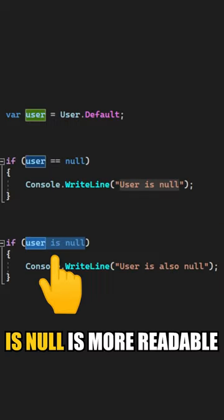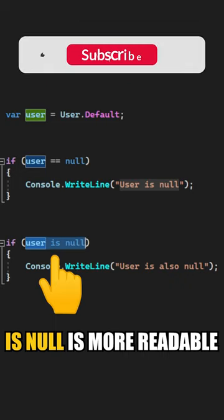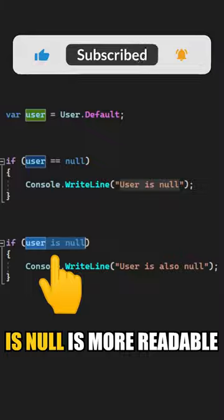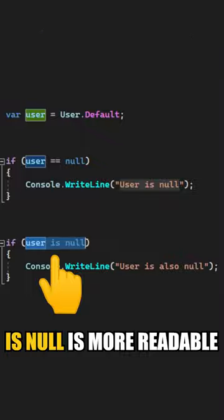I prefer using the isNull approach, simply because I find it more readable, together with its evil twin brother, isNotNull.